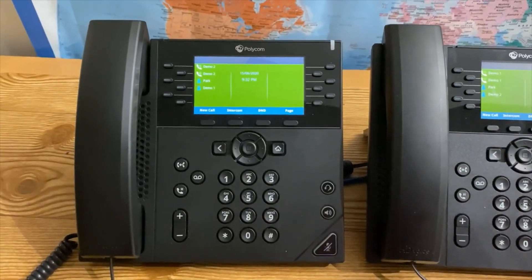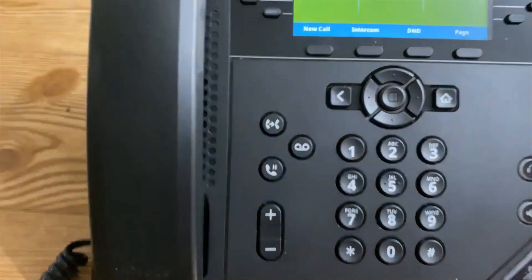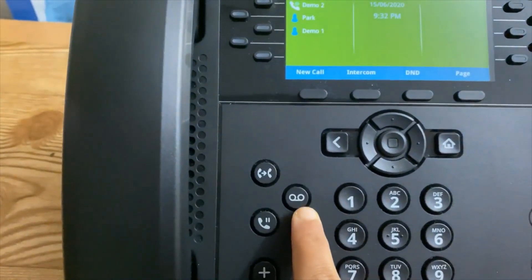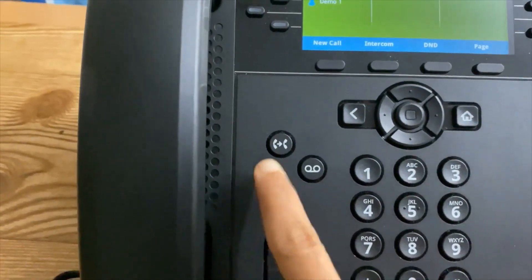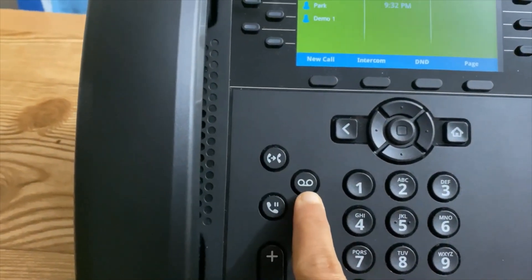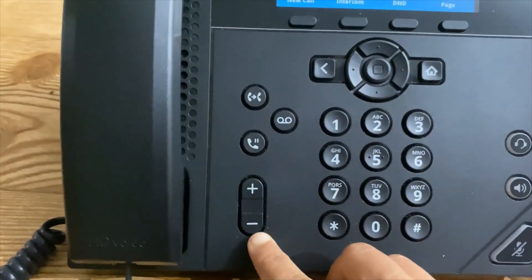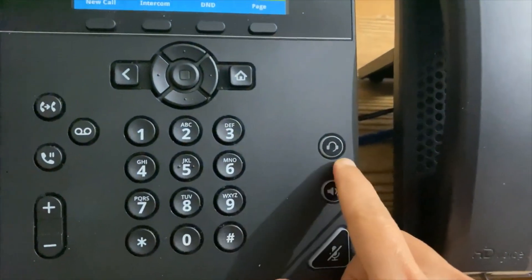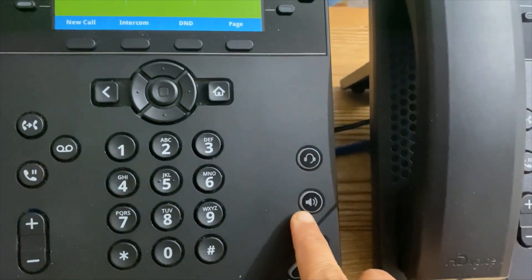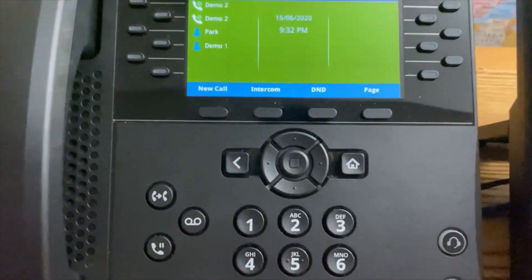This is the Transfer button, this is Voicemail, and this is Hold. Volume up and down. This is Headset, this is Speaker, and this is Mute.